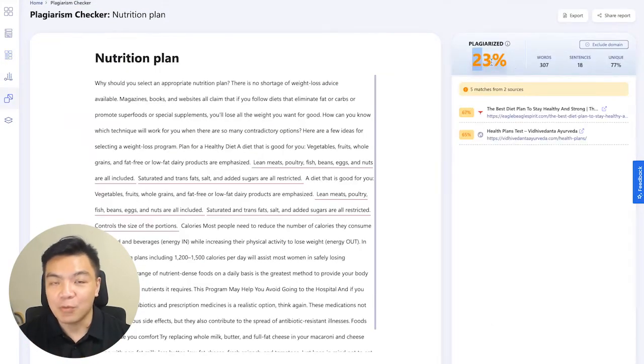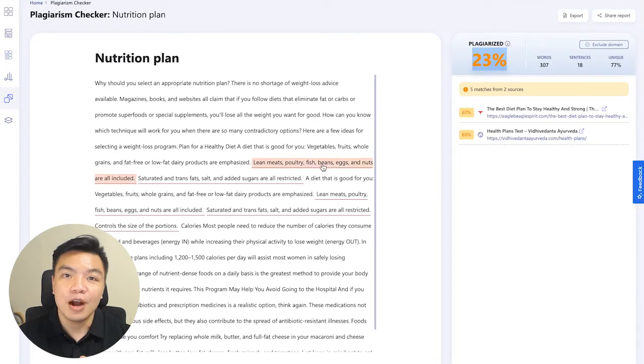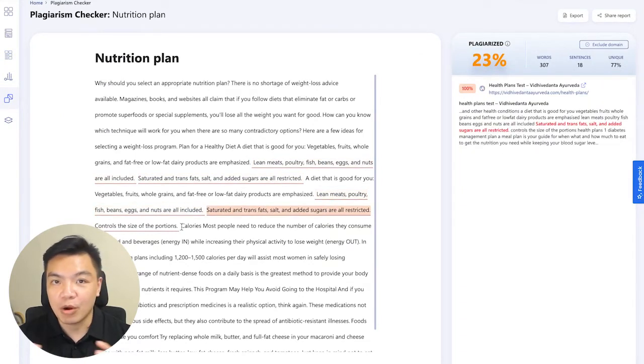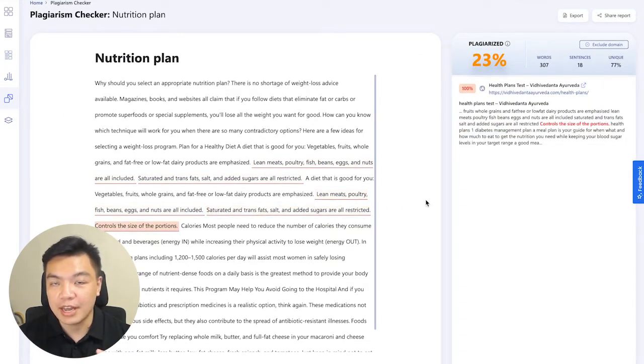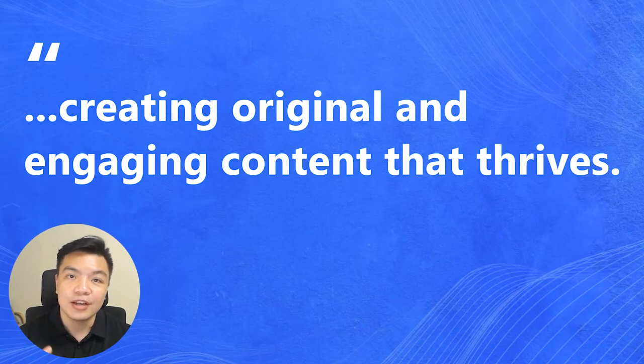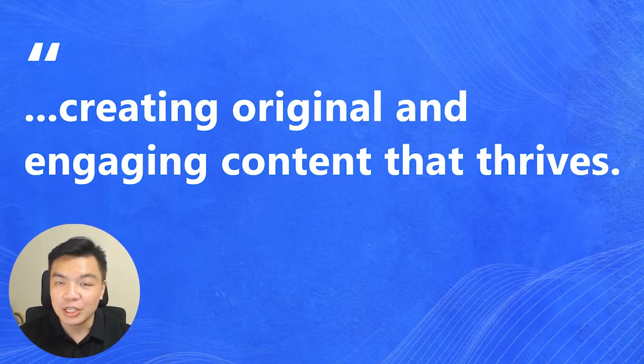And with the help of our plagiarism checker, you don't have to worry about copy content anymore and can focus solely on creating original and engaging content that thrives.